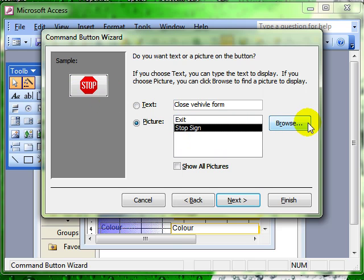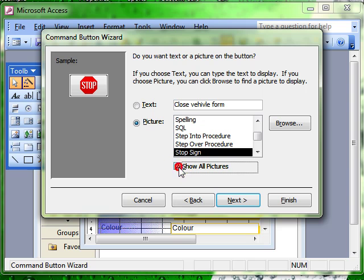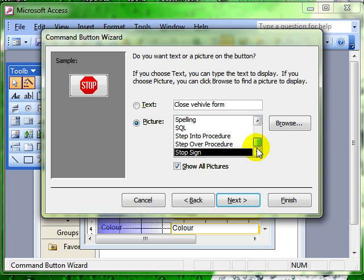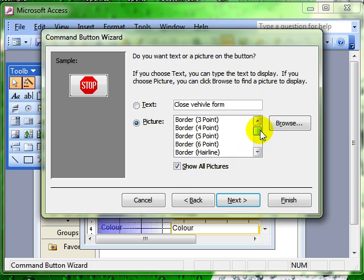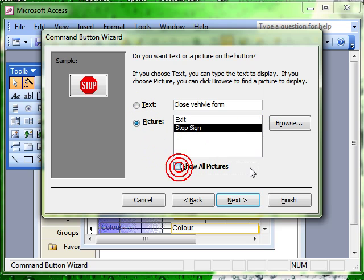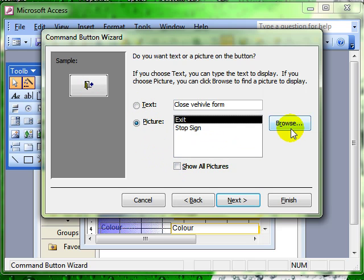There are two available, the exit one or the stop sign. But you can browse and find any picture you like to add to this icon. Or it can show all the pictures that are available within Access itself. I like the exit sign when I am closing a form. So that is the one I am selecting. Click on next.